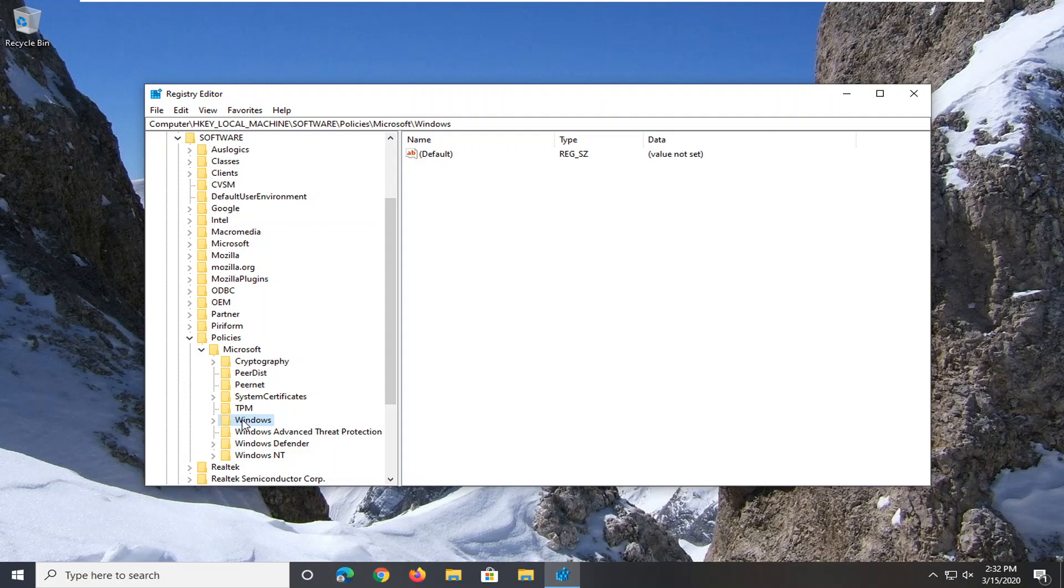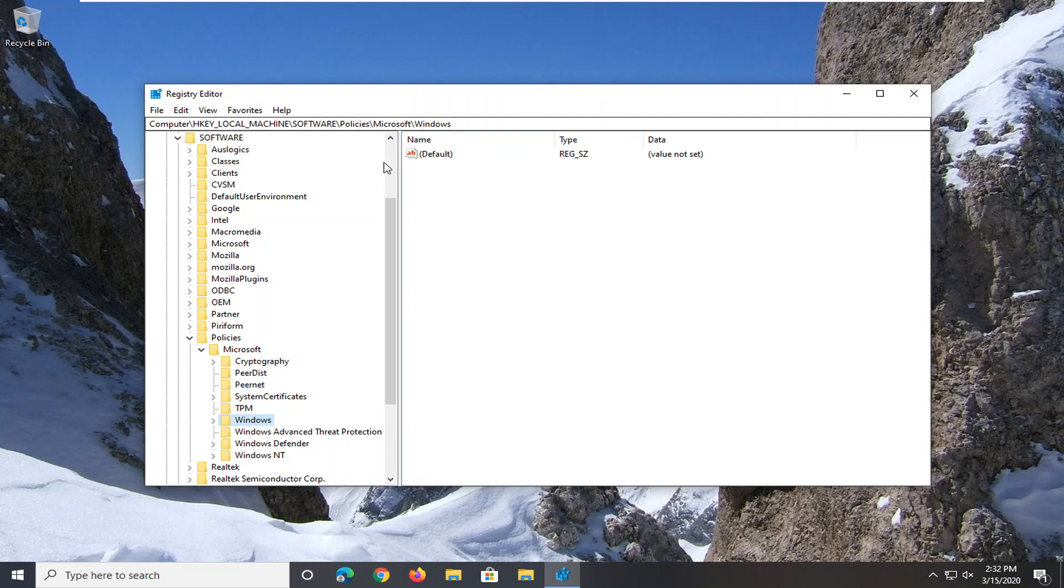You want to right click on the Windows folder. Before we proceed further, just take note of the path on the top of our screen here if you need to pause the video. Each backslash is a different folder we've gone under up to this point. So anyway, now you want to right click on the Windows folder right here that we already have selected after expanding Microsoft.